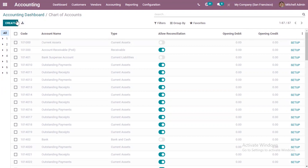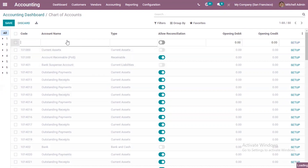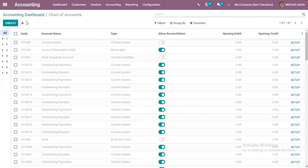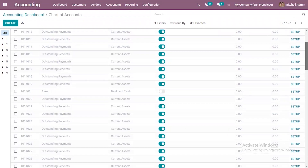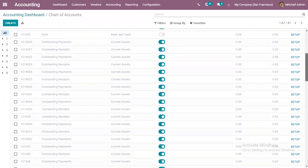If you want to create a new account you can just click on the new button and here you can provide the code, account name, type and other details. Here you can find some accounts like accounts receivable, outstanding payments, outstanding receipts, and accounts payable.